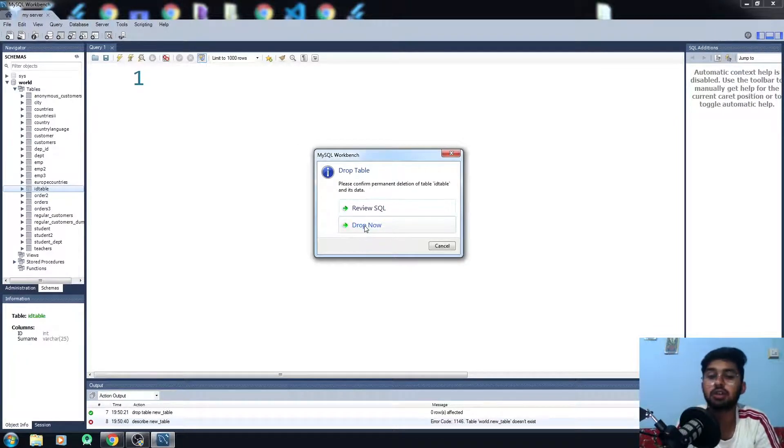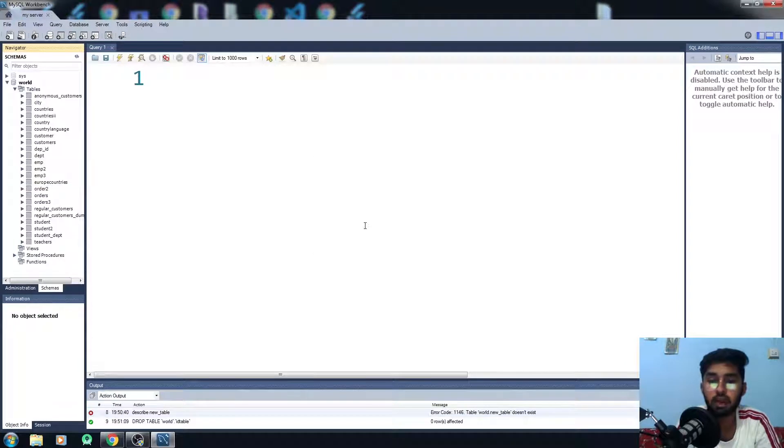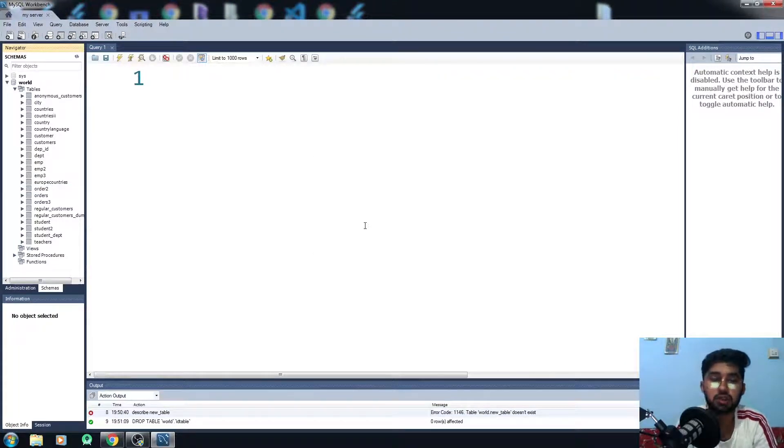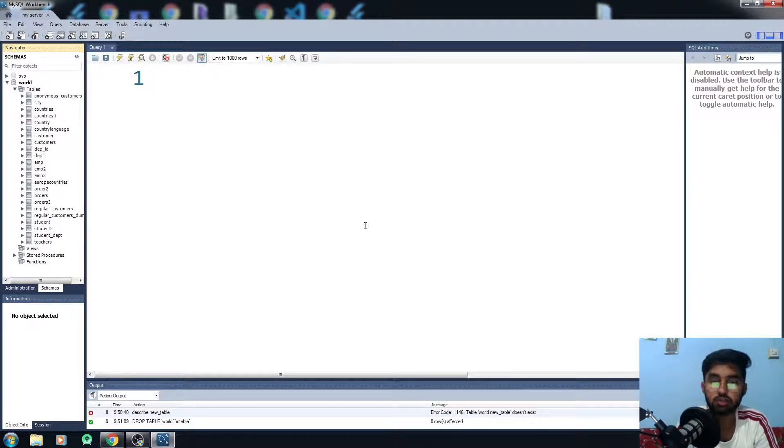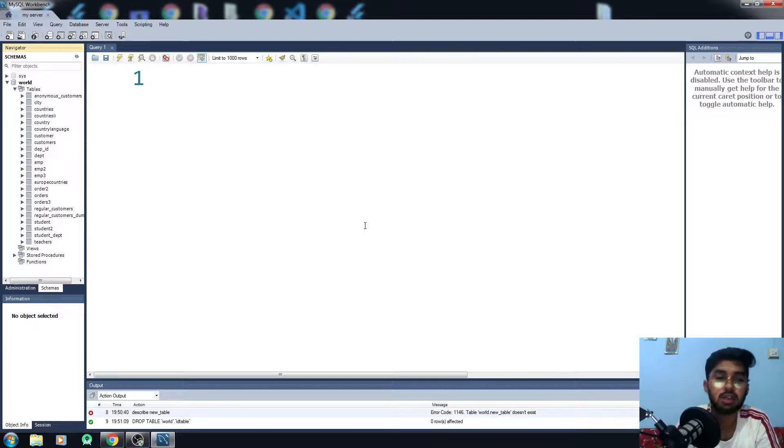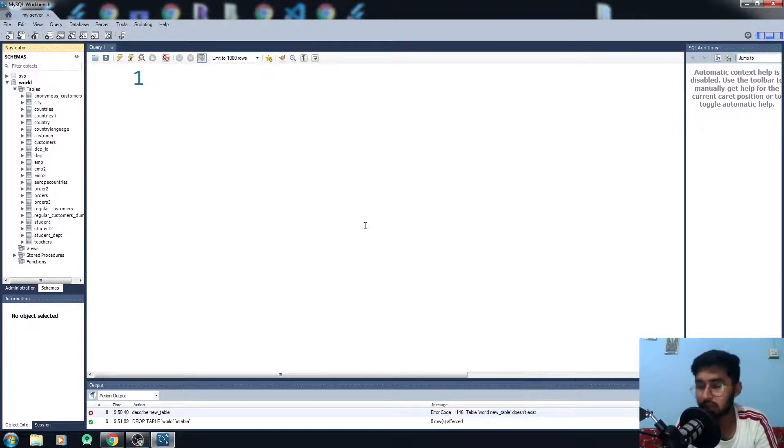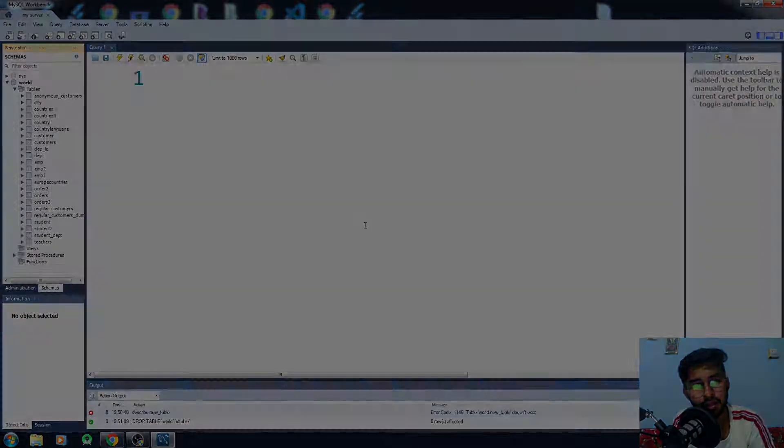Yeah, I want to delete that thing, so drop now and you have deleted another table. So this is how the things work. If you really find this video helpful, hit the like button and subscribe the channel and bye bye.